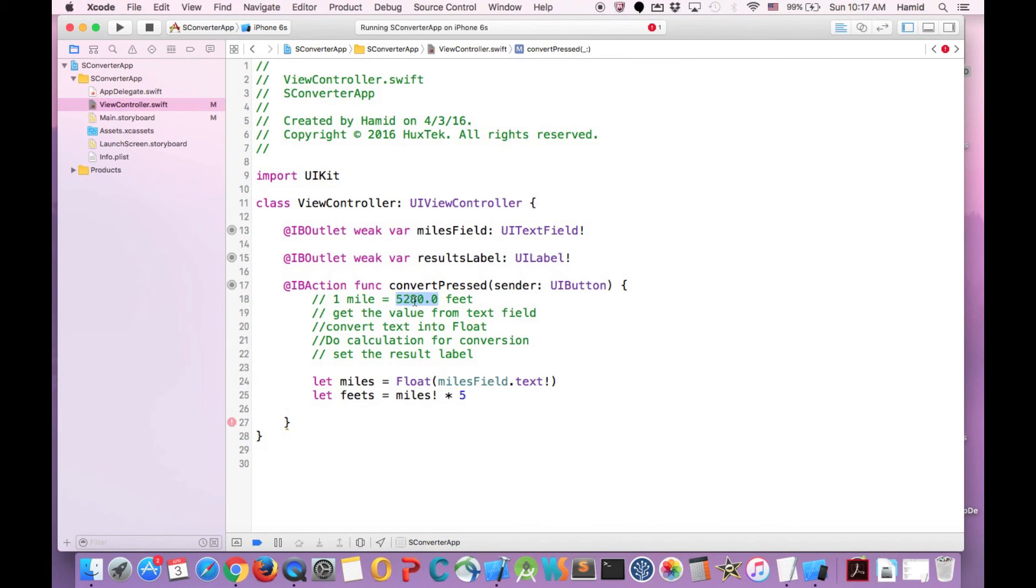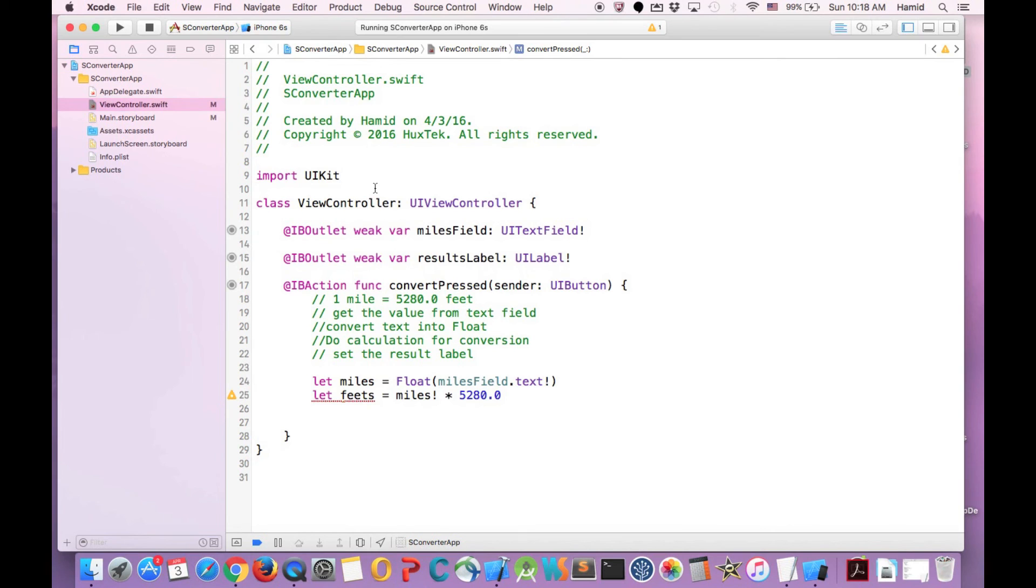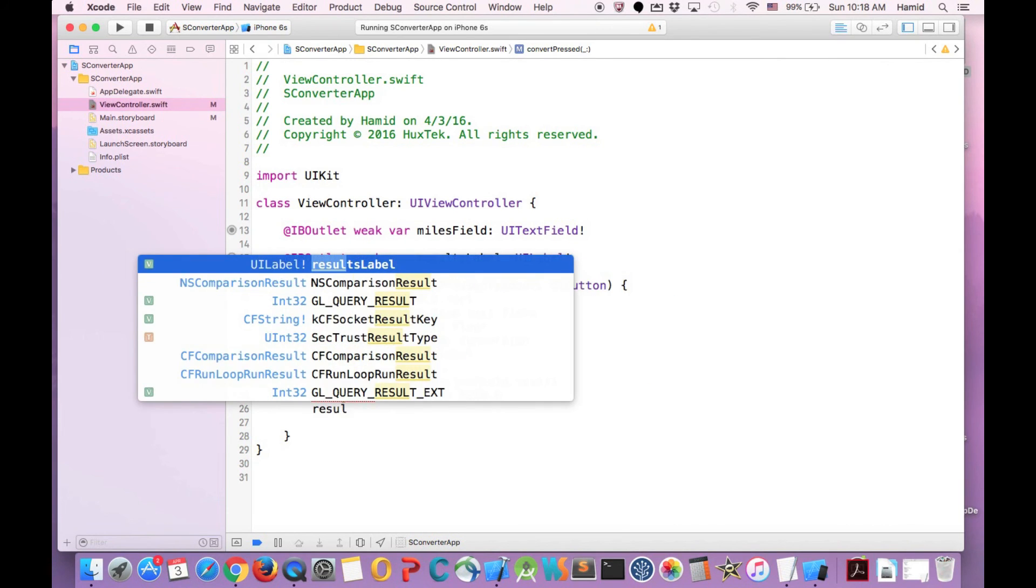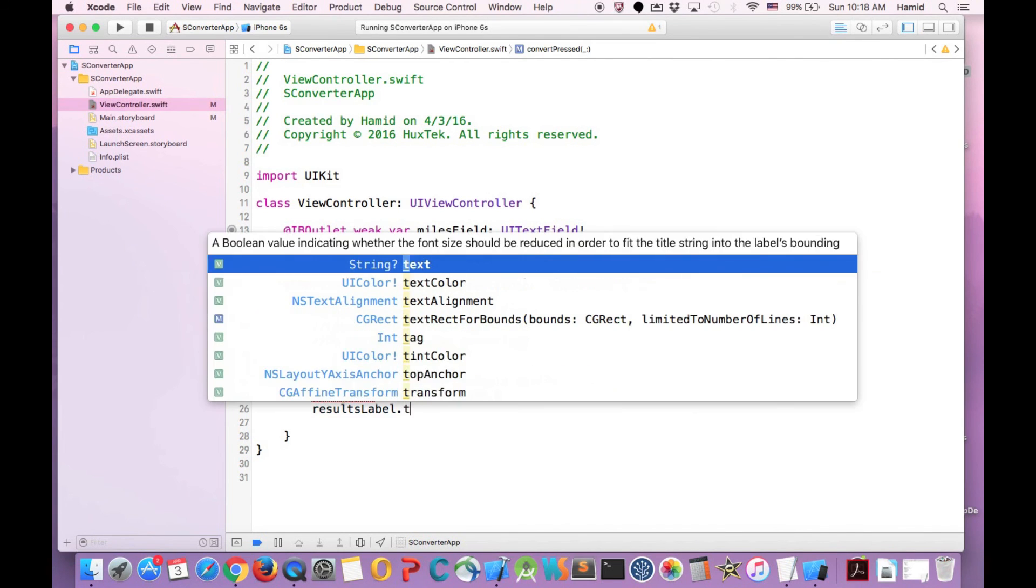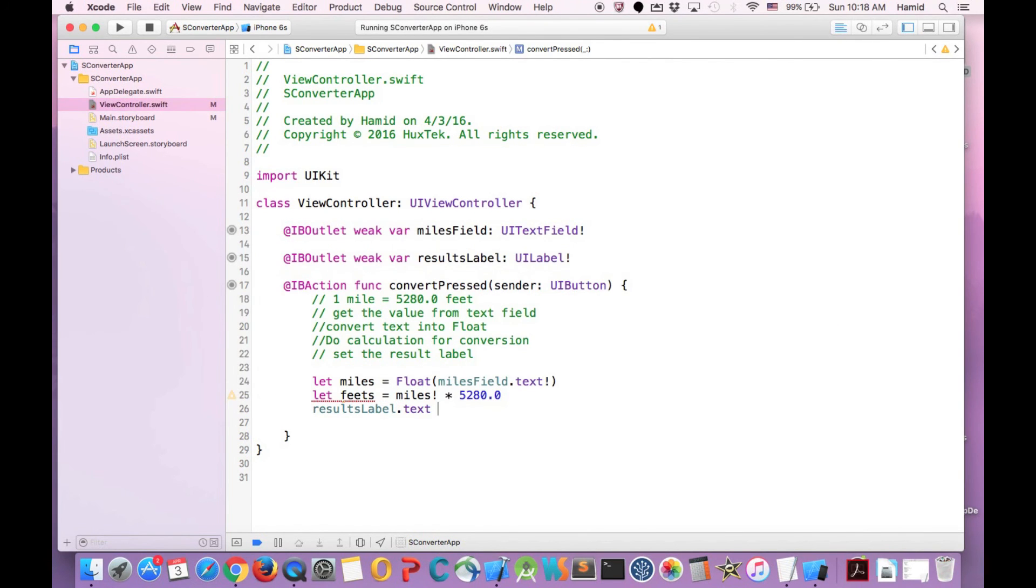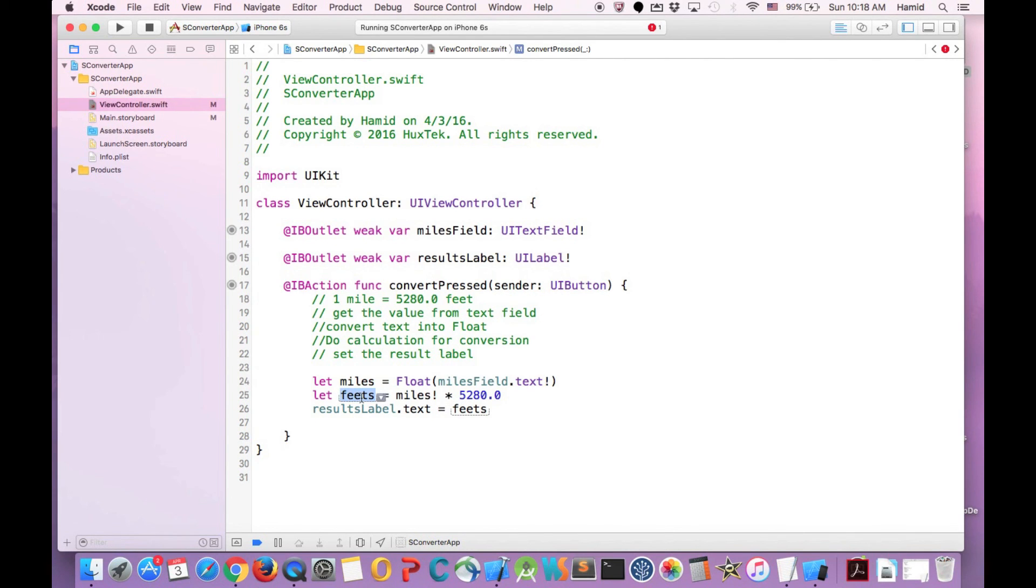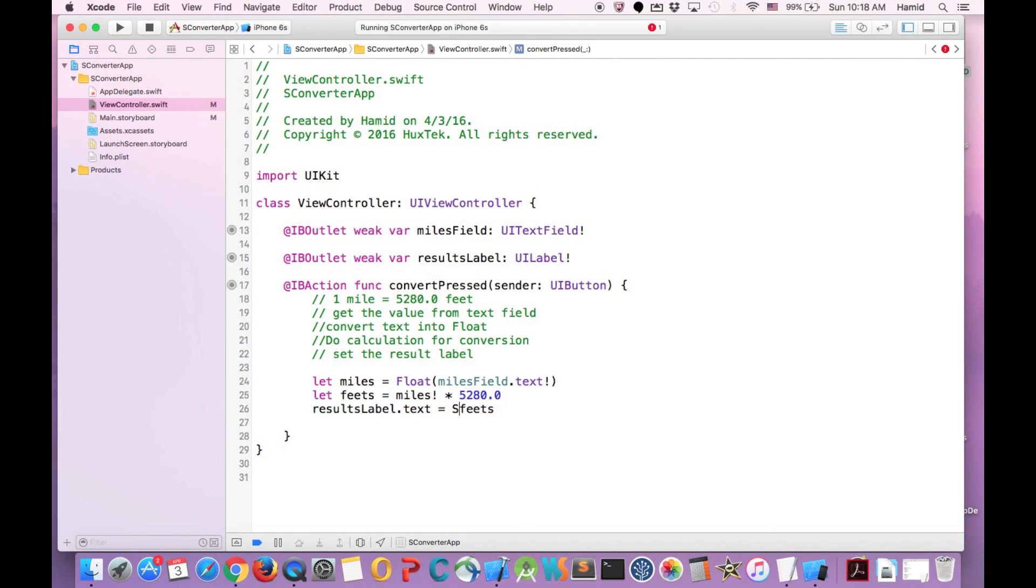It will return the feet number. And then I can just set the label results label and say results label dot text equals feet. But it won't accept it because this feet is type float, but this text is type text and string. So how to convert it? Exactly like here. We wanted to convert it to float. We put float here. This time we want to convert it to string. So we put string and put our value inside of it. And that's all. That's all we have to do.